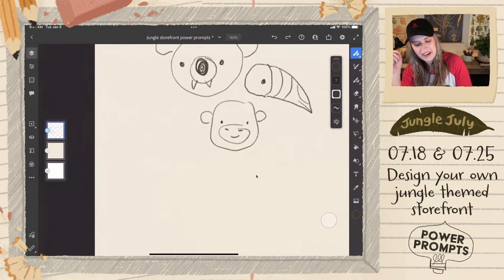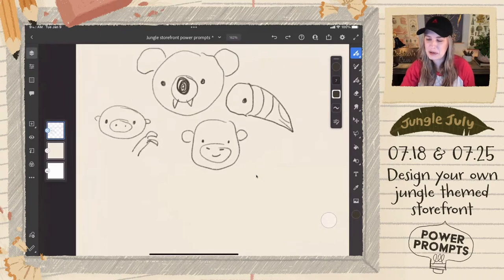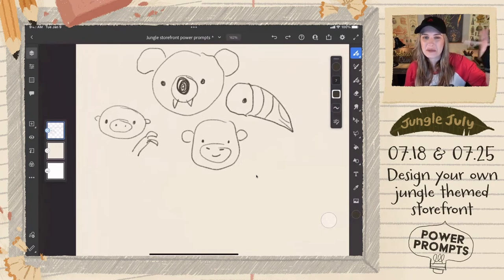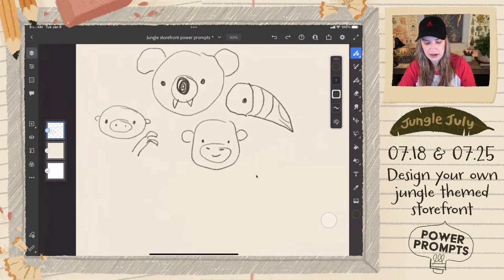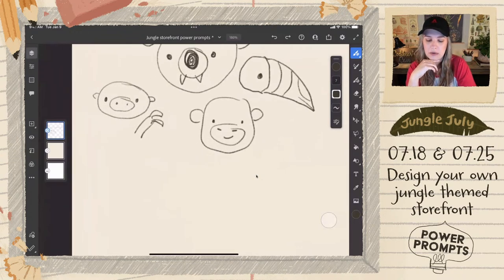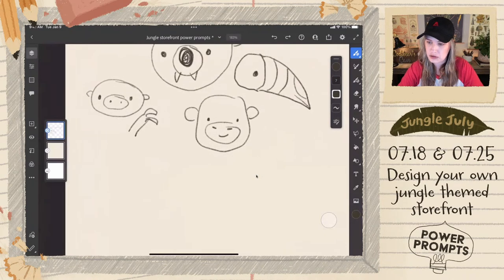Sloth ice cream — I forget what a sloth looks like, is that a sloth? Do sloths have ears? We've got smoothies and gummies as product suggestions. Someone says saber-toothed koalas are definitely real — that's how they get you! A polar bear! Oh my goodness — do polar bears live in the jungle? Are polar bears in Greenland or Iceland?